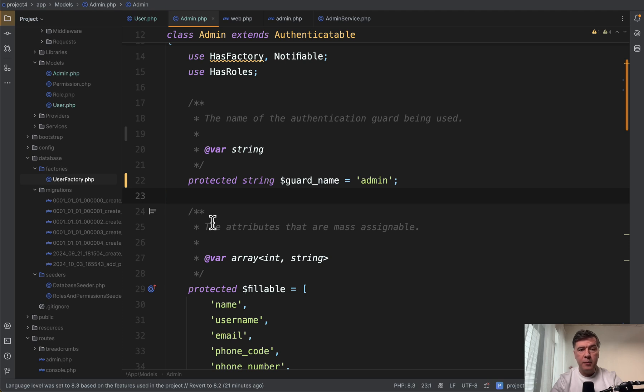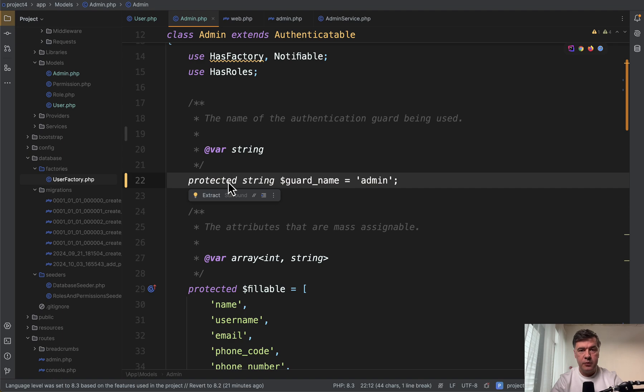Hello guys. Today let's talk about admin eloquent model and this line of code.